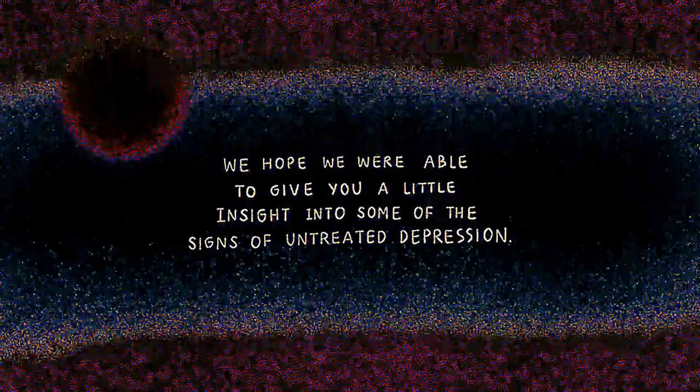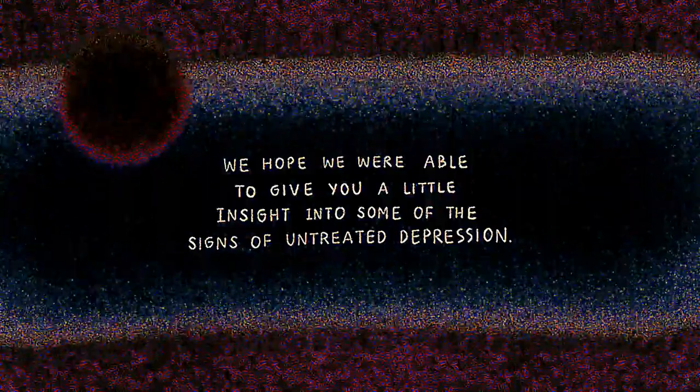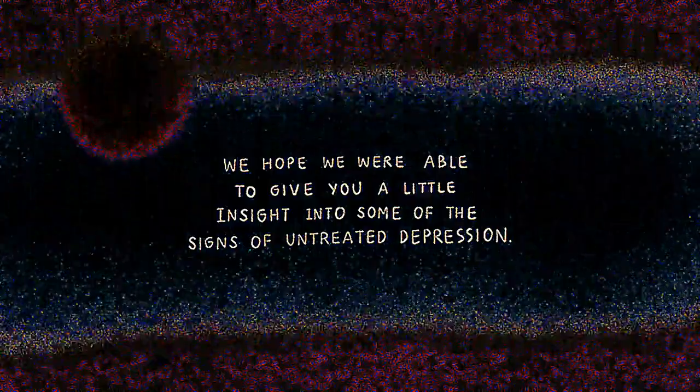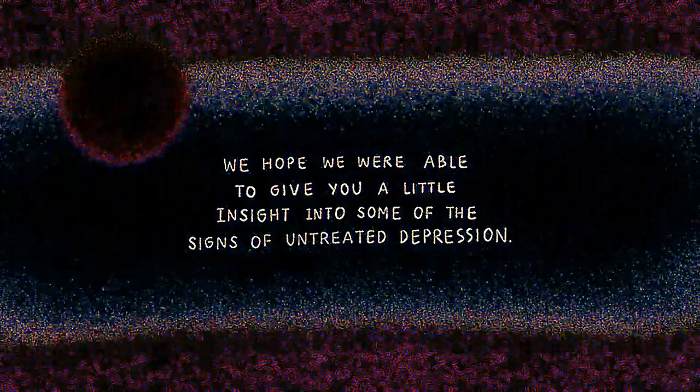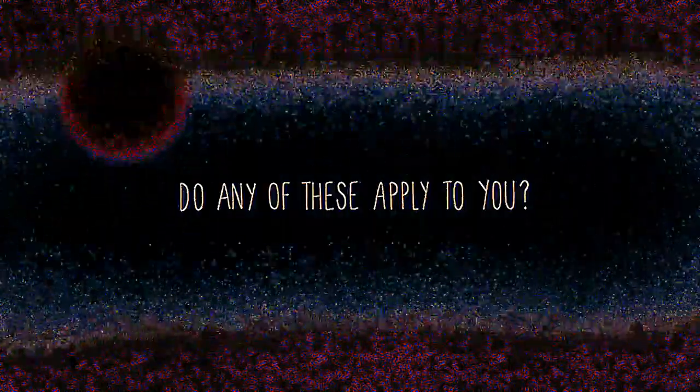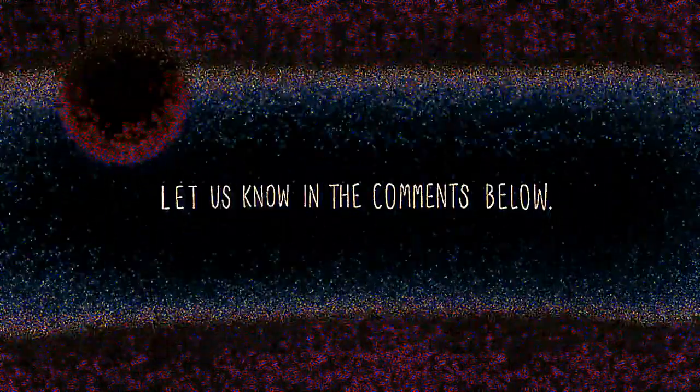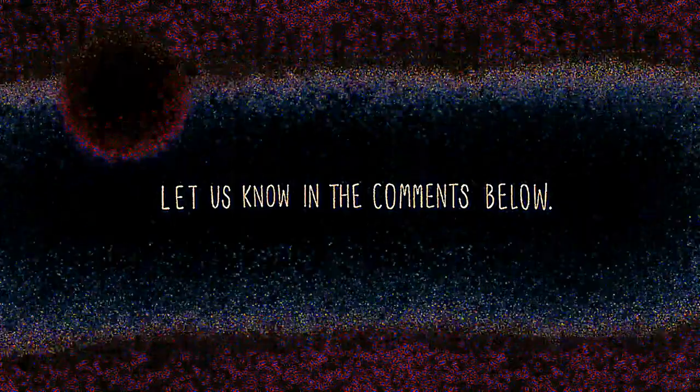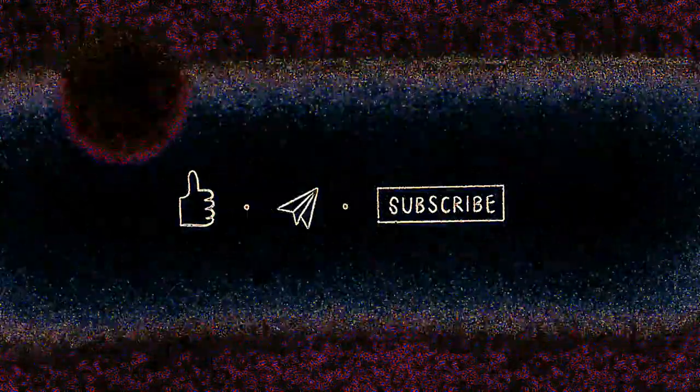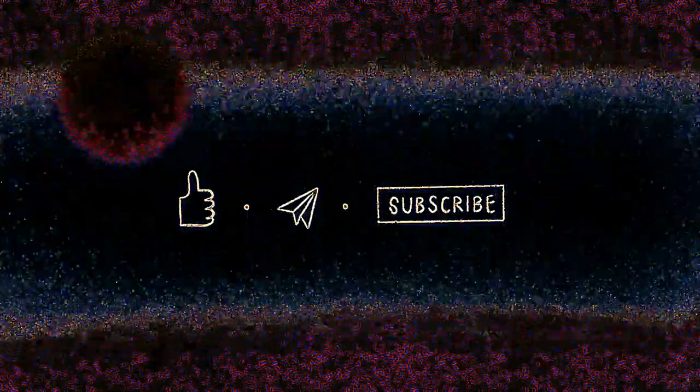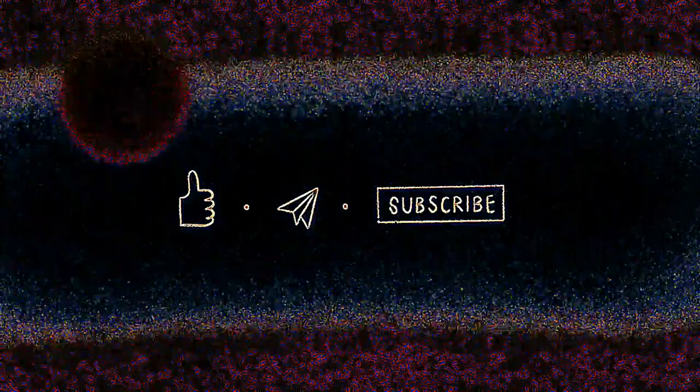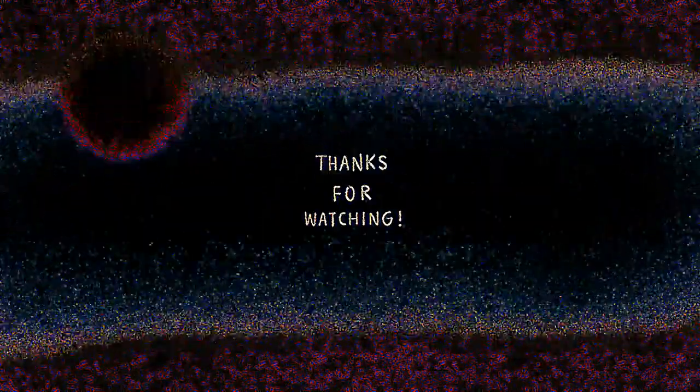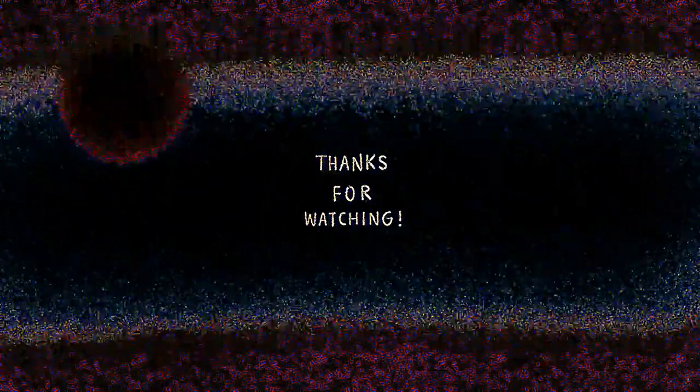We hope we were able to give you a little insight into some of the signs of untreated depression. Do any of these apply to you? Let us know in the comments below. And if you found this video insightful, be sure to hit the like and subscribe button and share it with someone who might benefit from it too. Thanks for watching, and we'll see you soon.